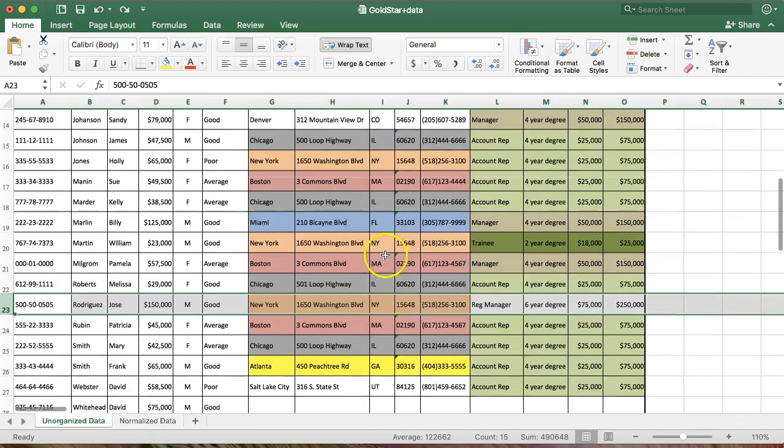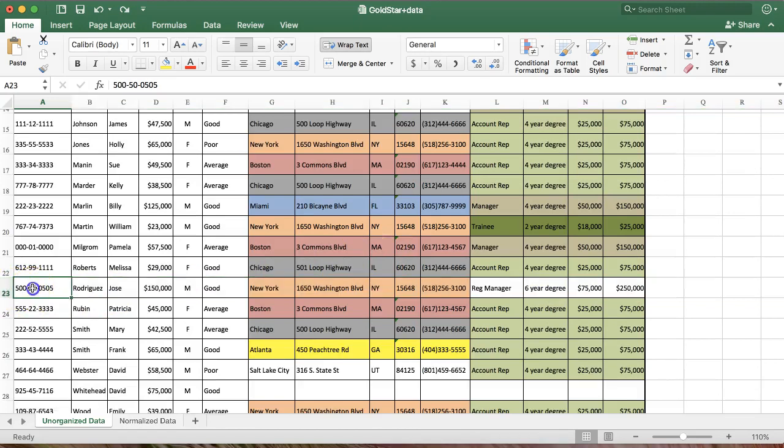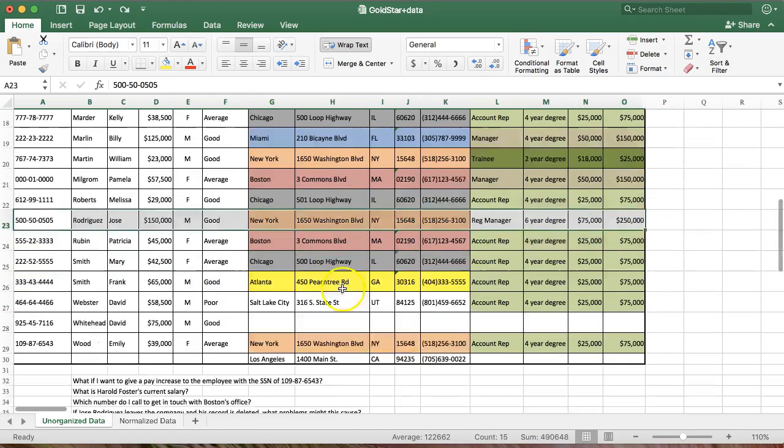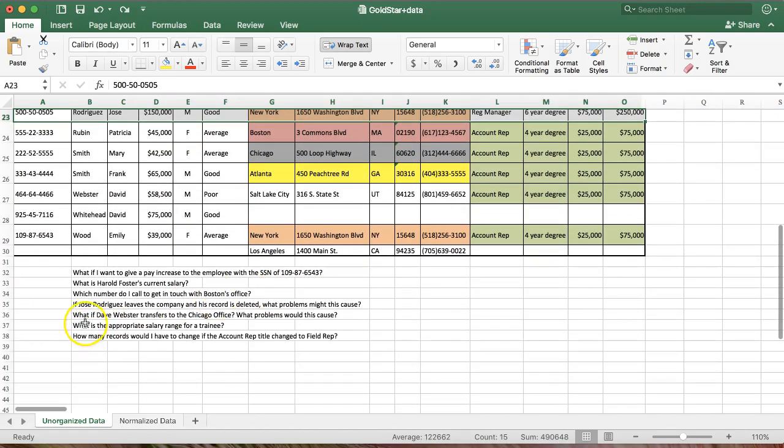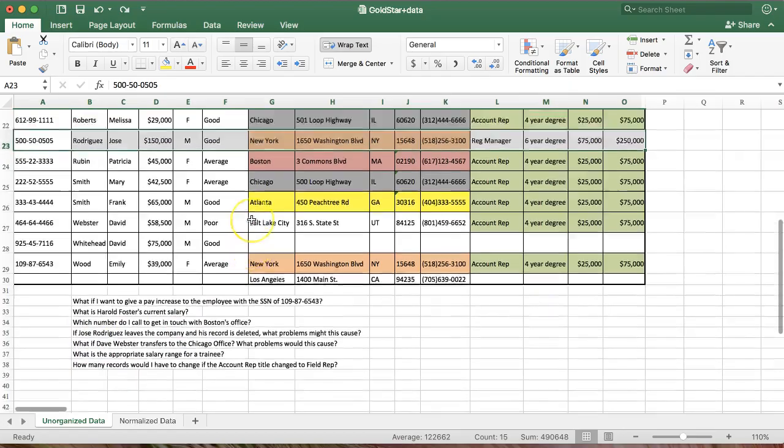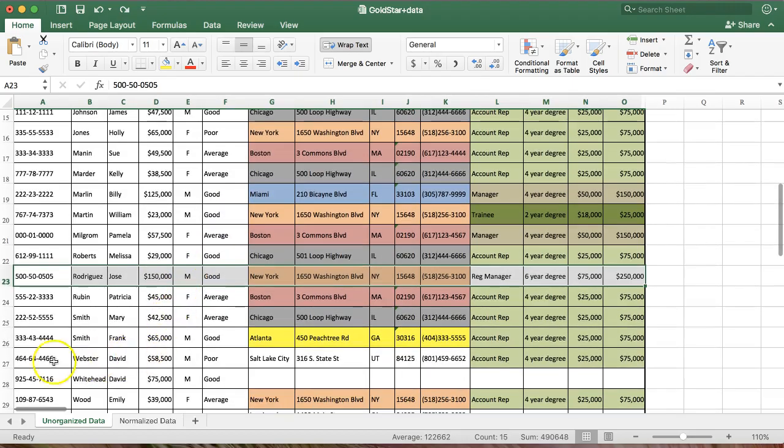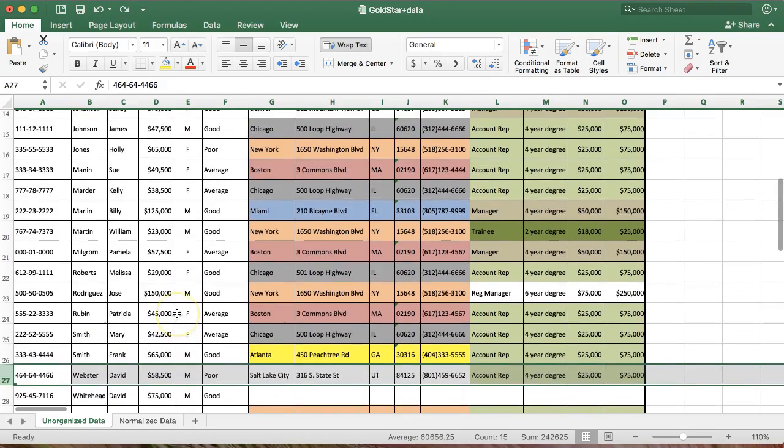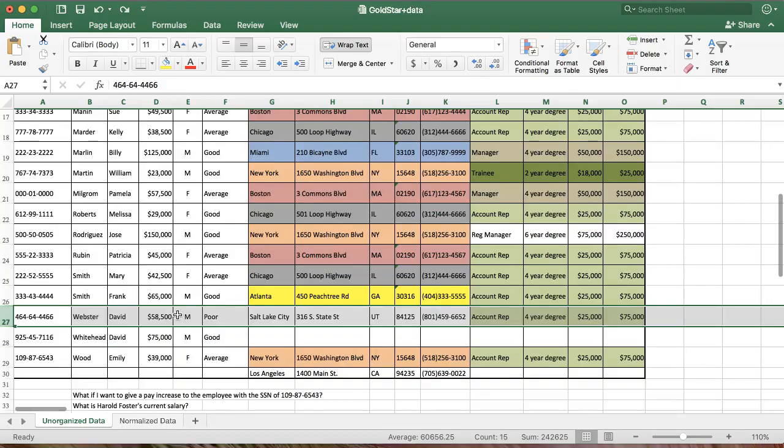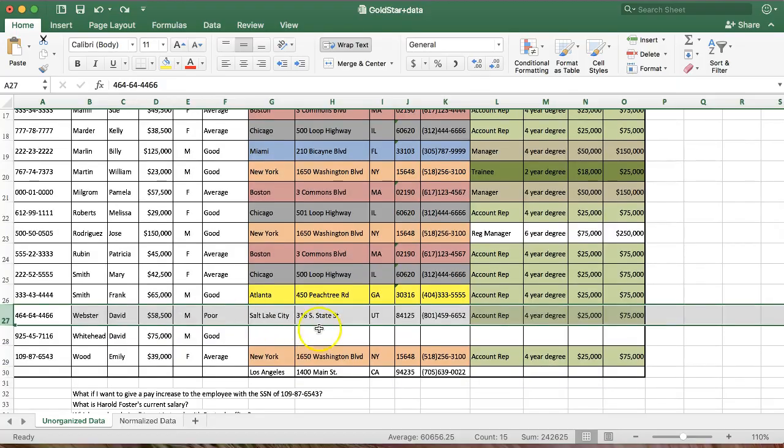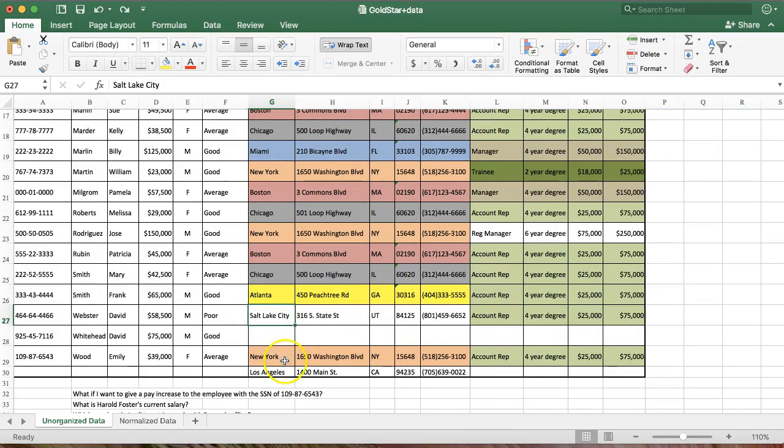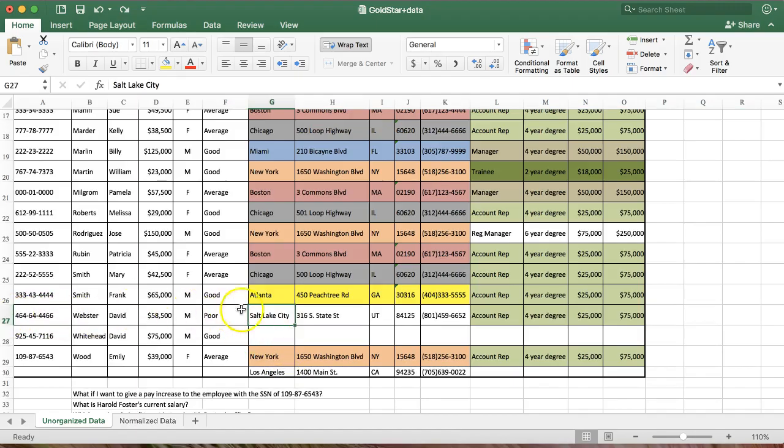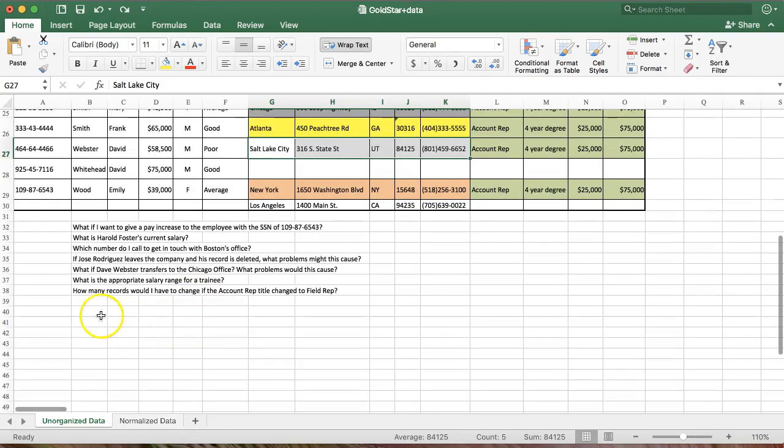One more problem caused by having all this data together. All right. How about this? What if Dave Webster transfers to the Chicago office? What problems could this cause? You can probably see where this is going by now. David Webster transferred to Chicago. Let's take a look at the data. What problem am I going to have? Well, he's the only employee at the Salt Lake City office. So, again, if I change him, that deletes my data for Salt Lake City.